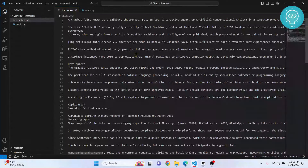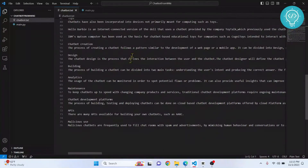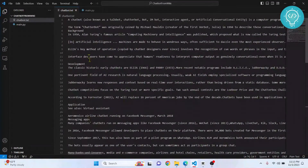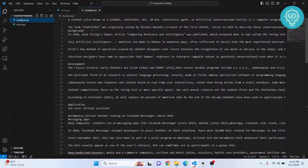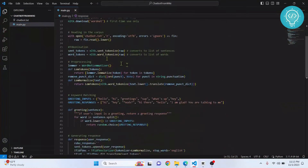In real production environments, the knowledge base is a lot bigger — probably millions of lines. If you want to improve this, start by making the knowledge base at least thousands of lines so it has a wide variety of information. Once your chatbot.txt is ready — you can add information about anything here — let's go back to main.py.